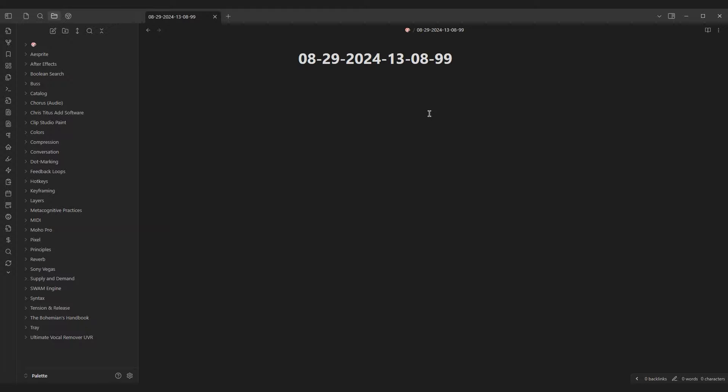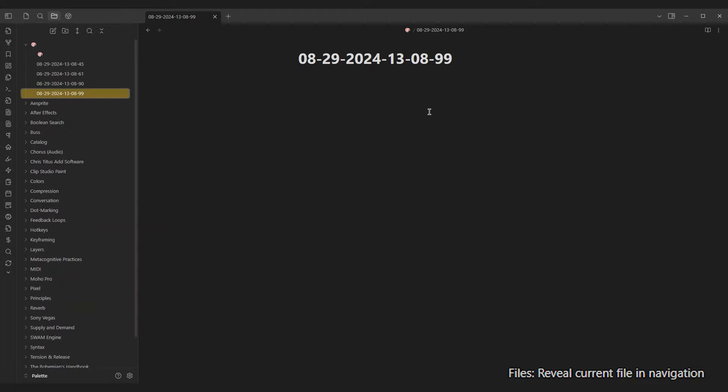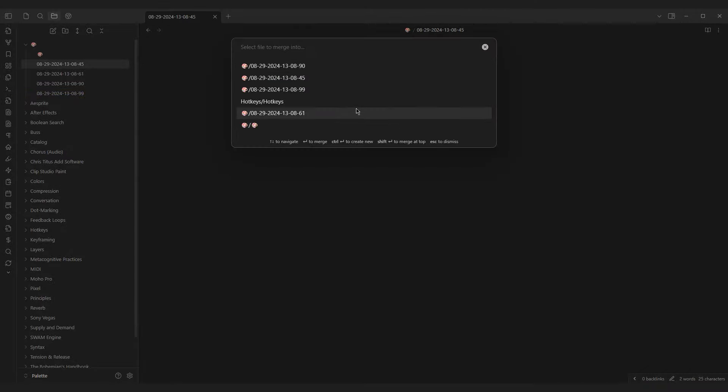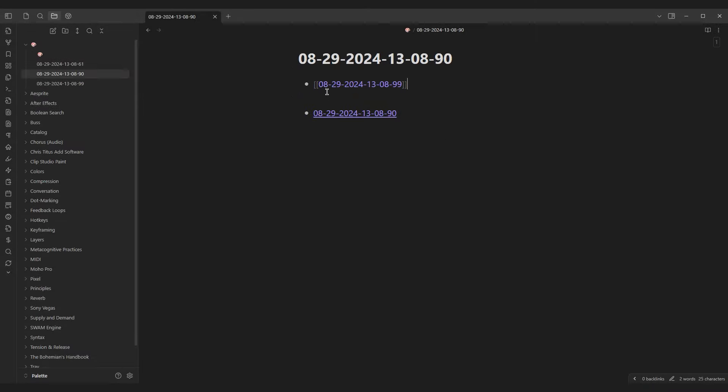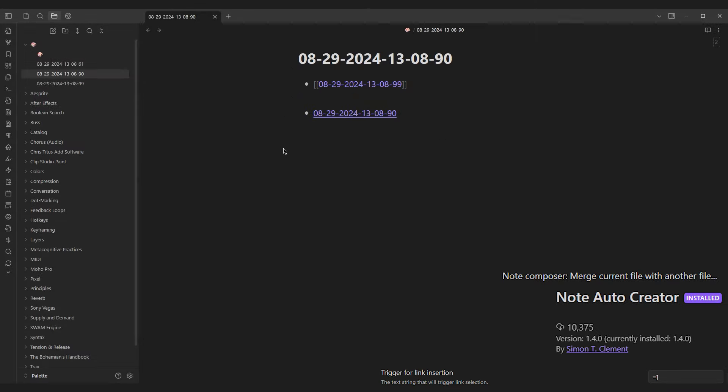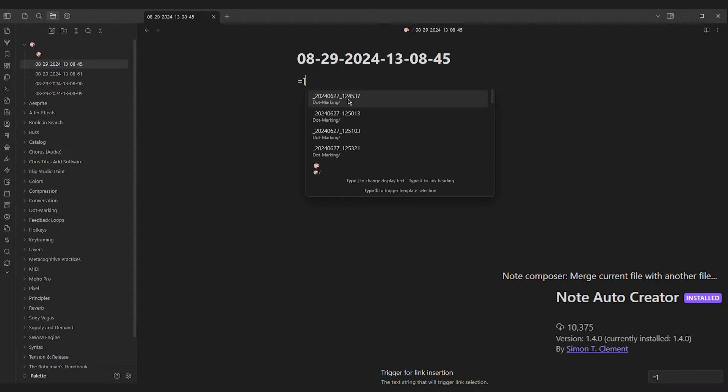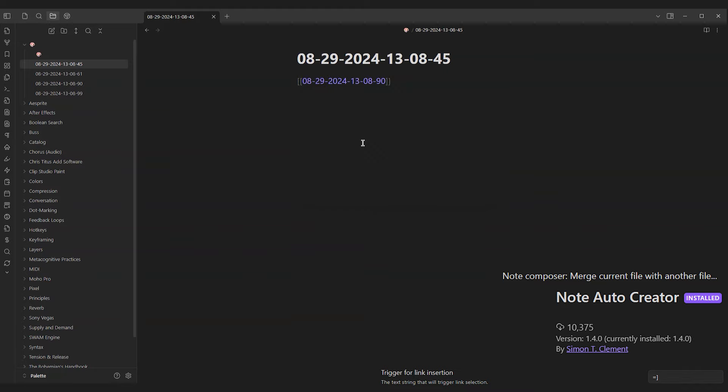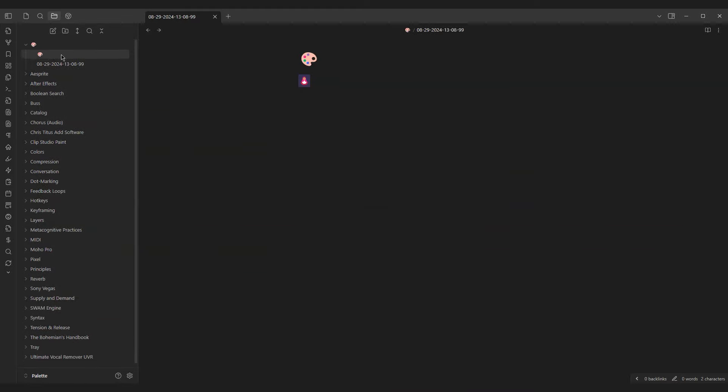If you need to know where your current file lies in the vault, you can always use the Reveal Current File and Navigation hotkey from the Native Files plugin. Such notes are now readily available for either merging with the Native Note Composer plugin or quick linking with the note autocreator through this command I've set.